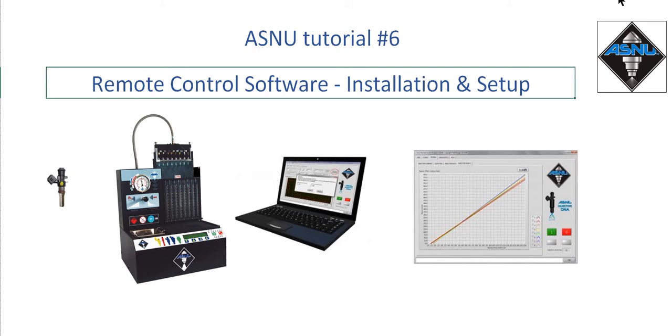Welcome to ASNU. Today we're looking at the installation and setup of the ASNU remote control software.